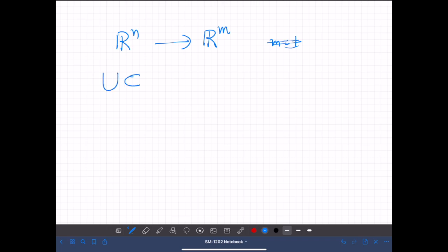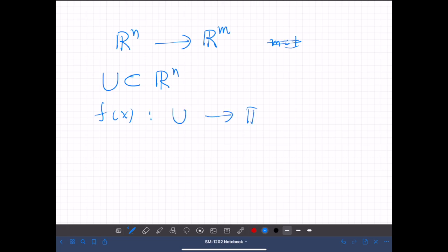Let u be an open region in n-dimensional space, and consider the function f of x from u to real numbers. We say f is totally differentiable